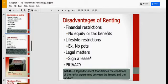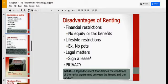There are also legal matters. You sign a lease when you rent, and a lease is a document that defines the conditions of the rental agreement between yourself — you're the tenant — and the landlord. You need to go through that lease very carefully, and if there's something you don't understand, speak it out with your landlord.